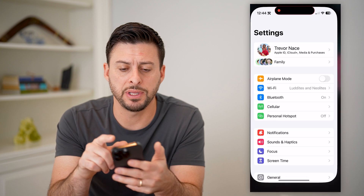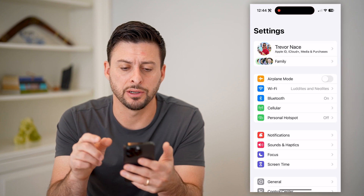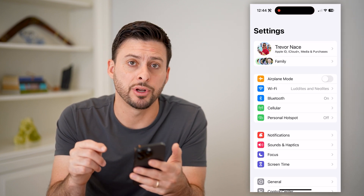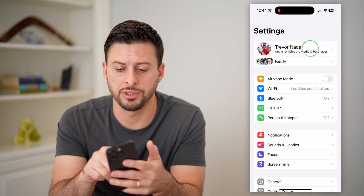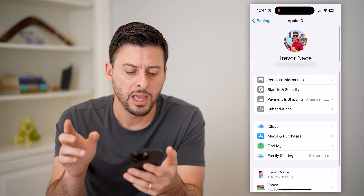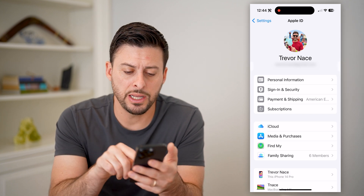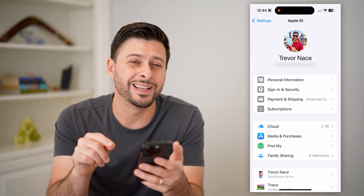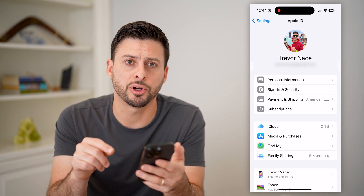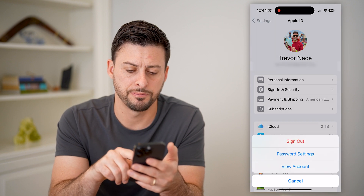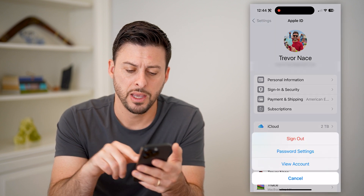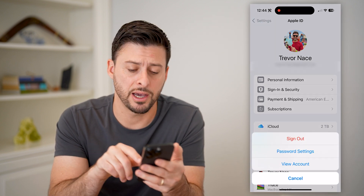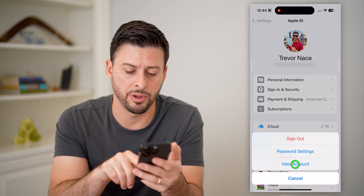So let's open up the Settings here and you're going to tap on your name at the very top. Now that we're in here, you can see right under iCloud is Media and Purchases. Let's tap on that. And you'll see View Account — let's tap on that.